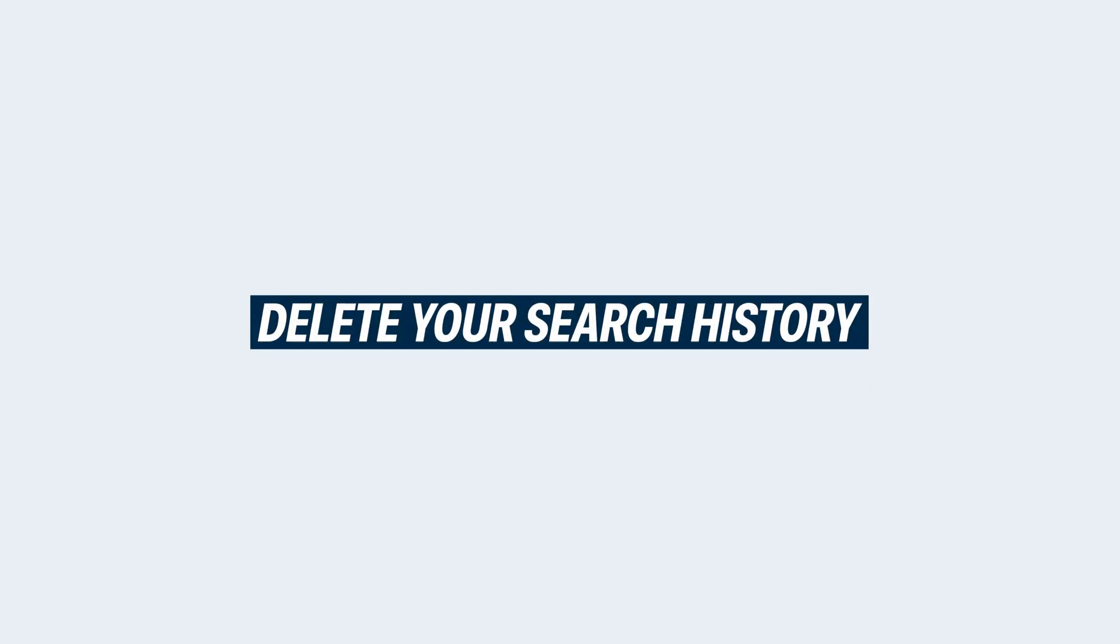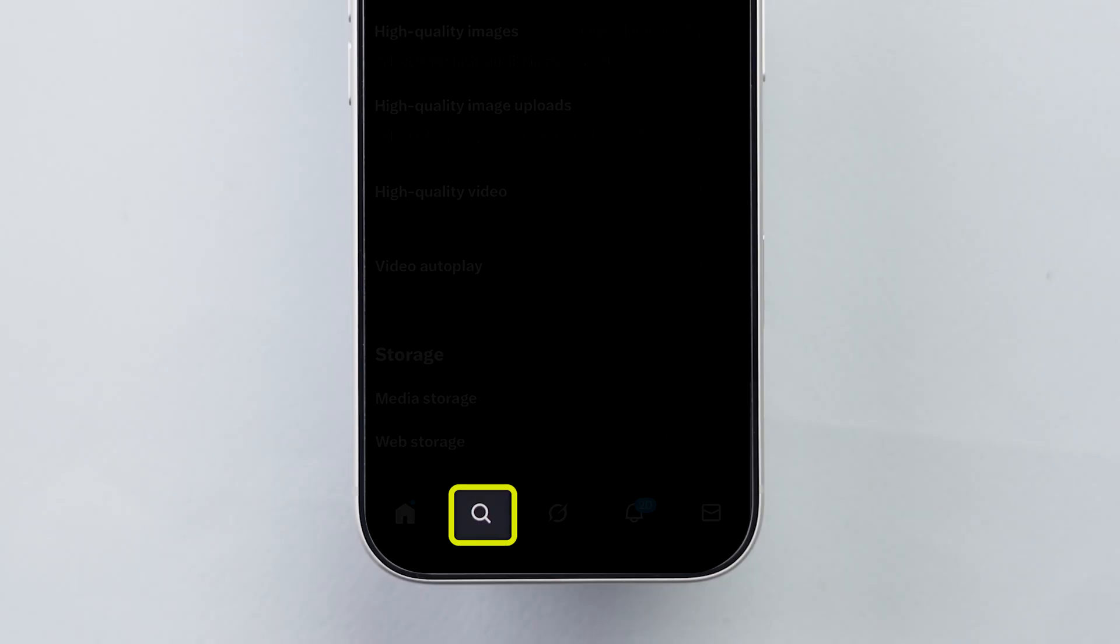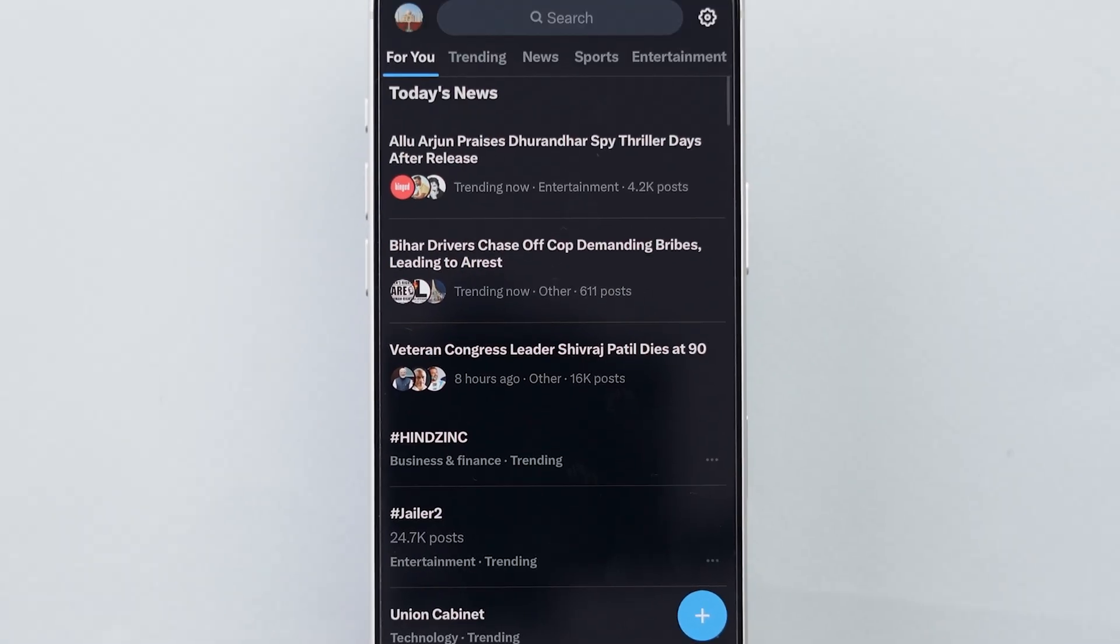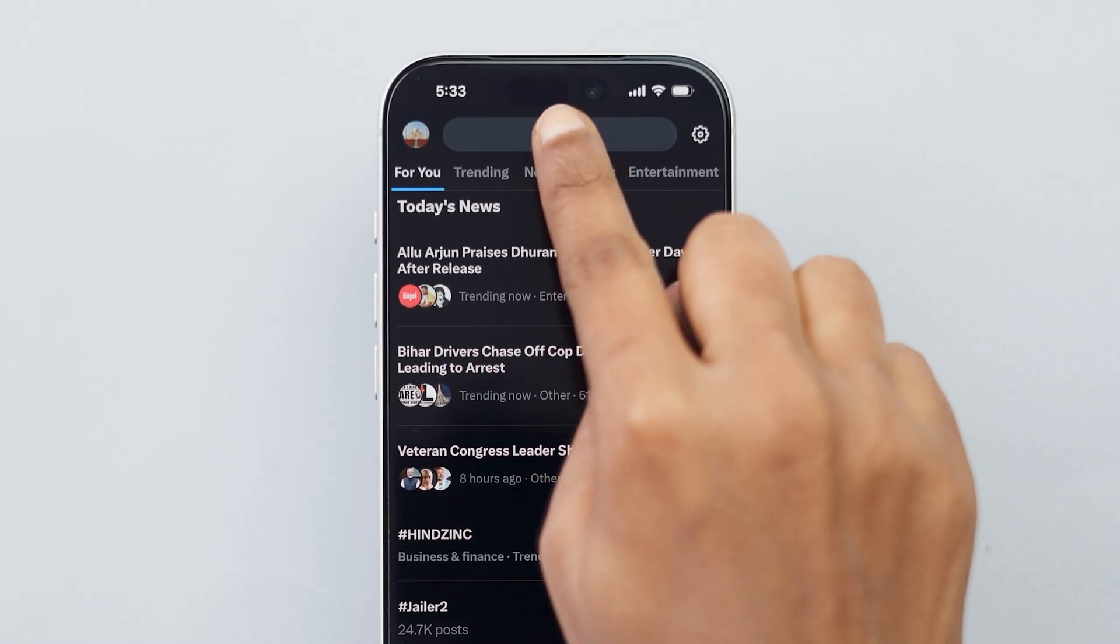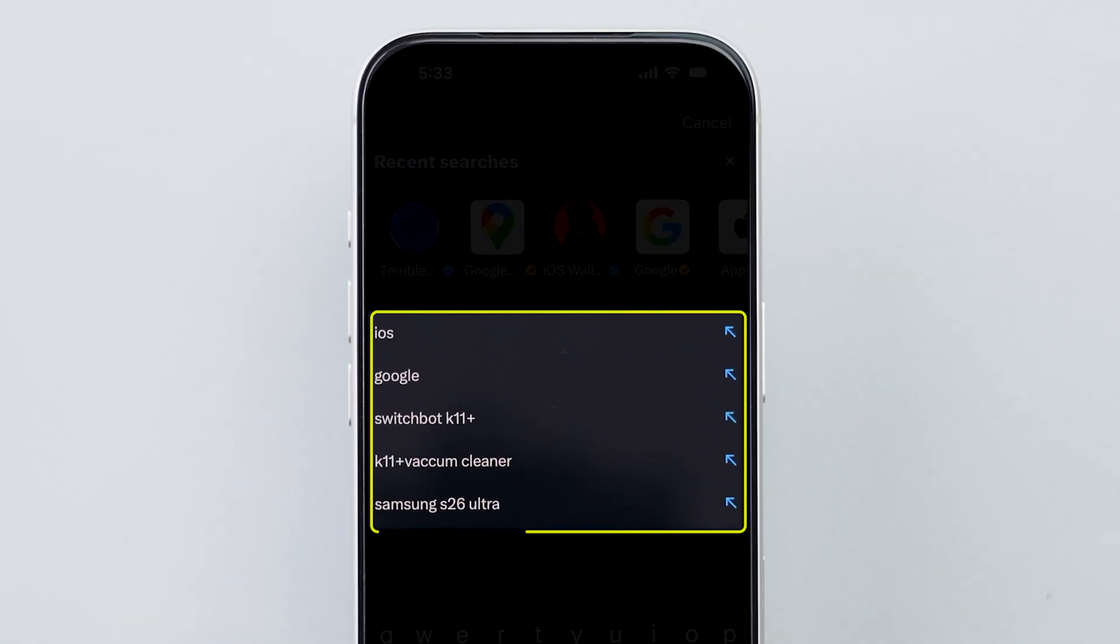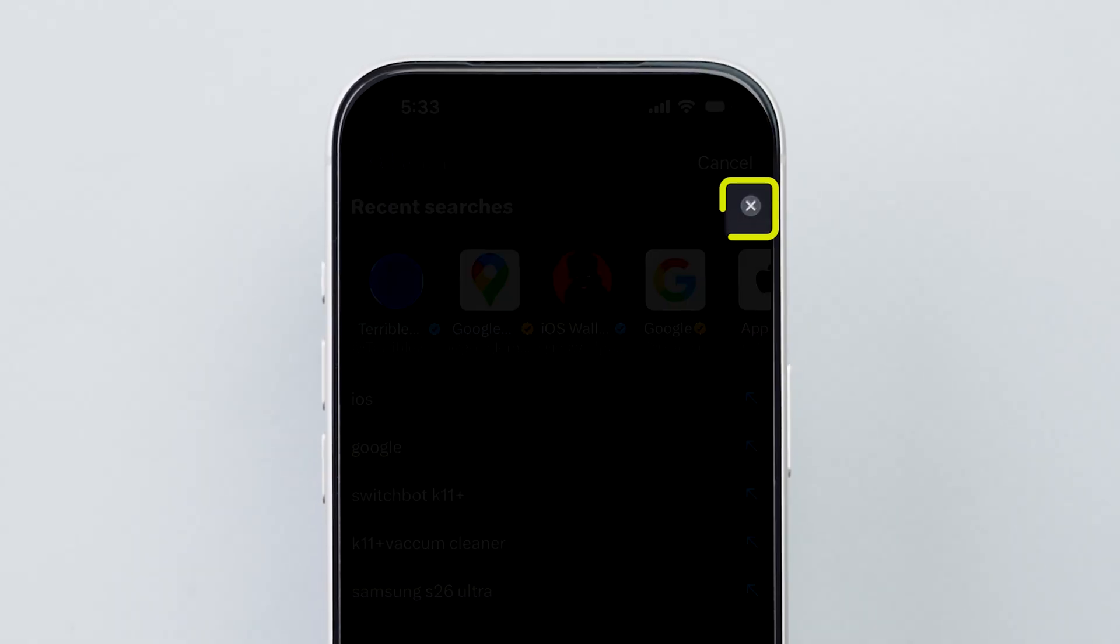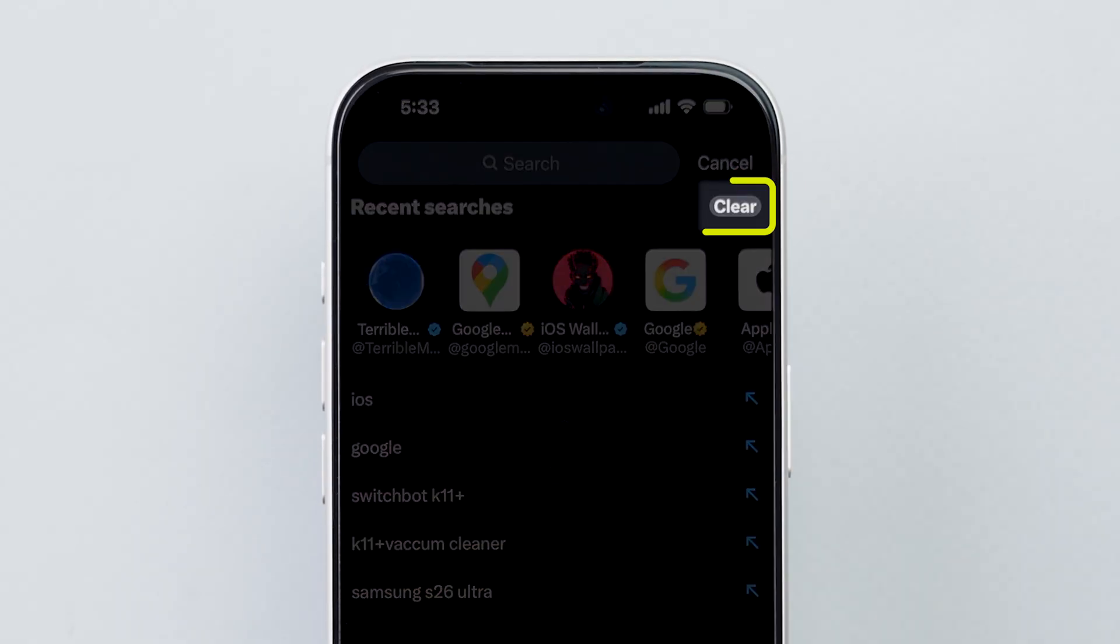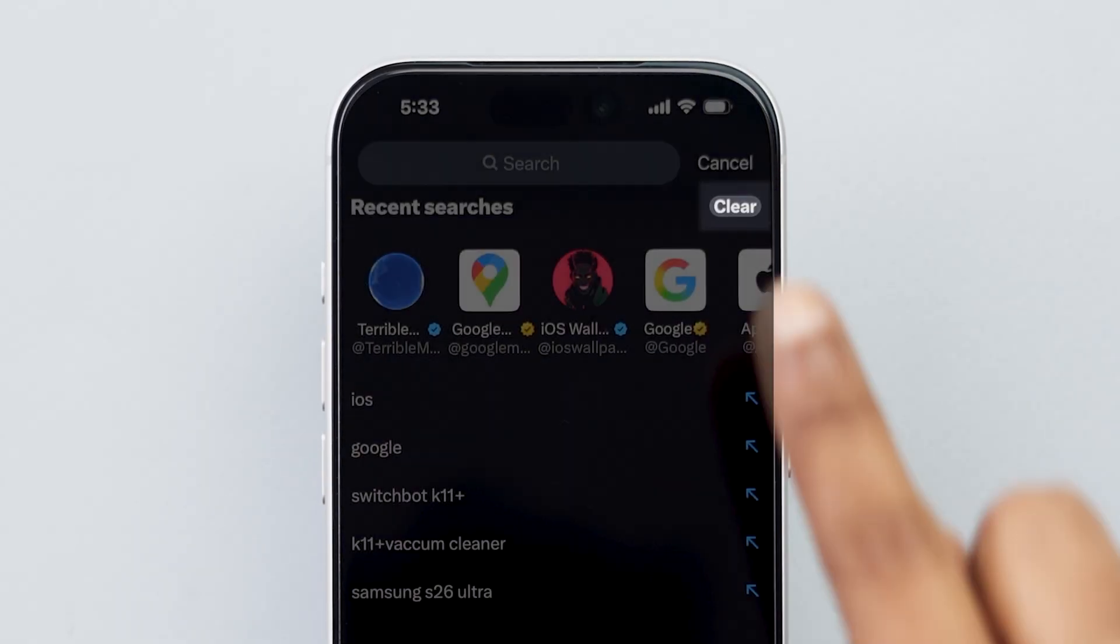Delete your search history. Tap the Search icon at the bottom left. At the top, tap Search again. You'll see your recent searches. Just tap the small X next to them. Then, confirm by tapping Clear.